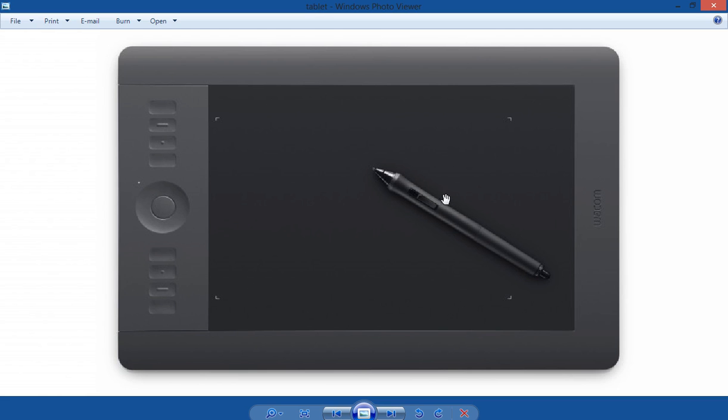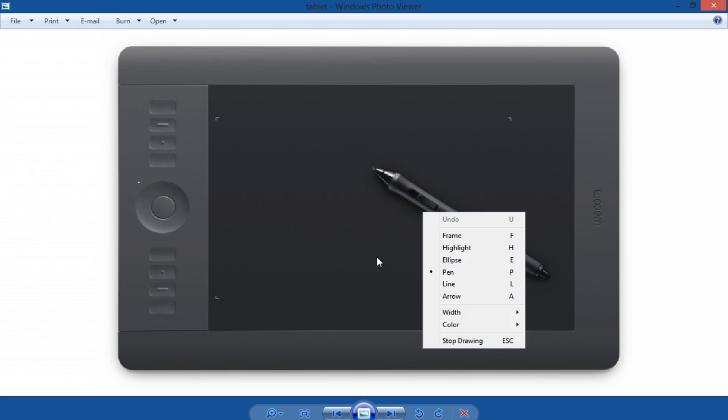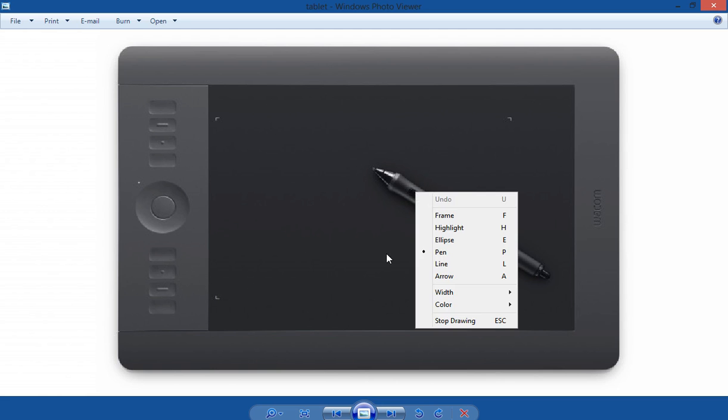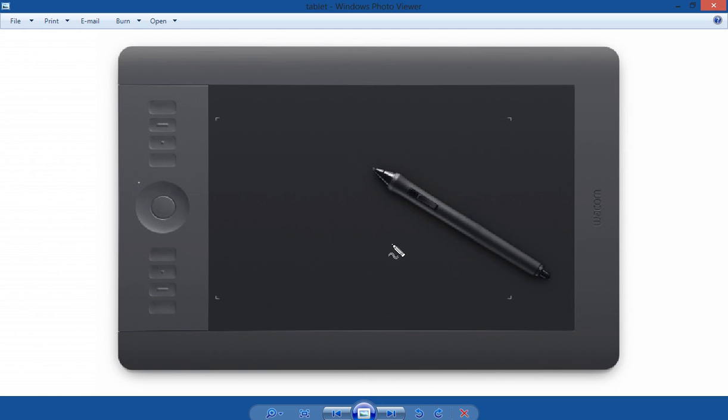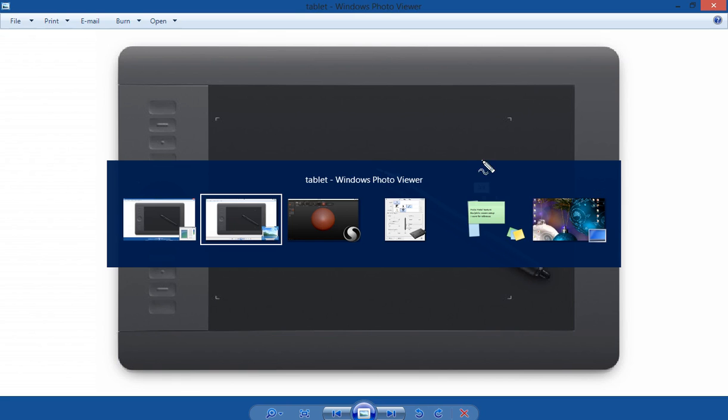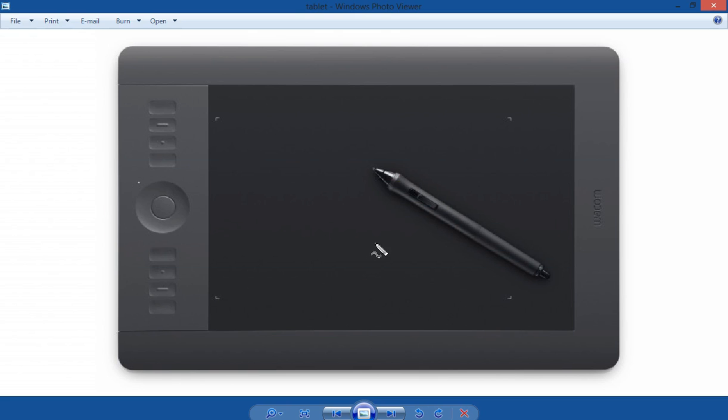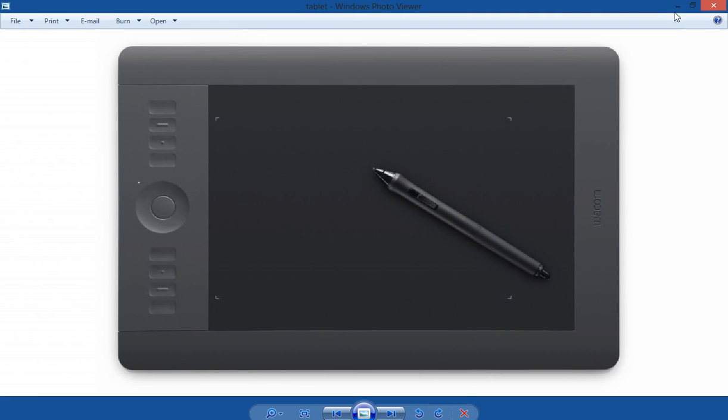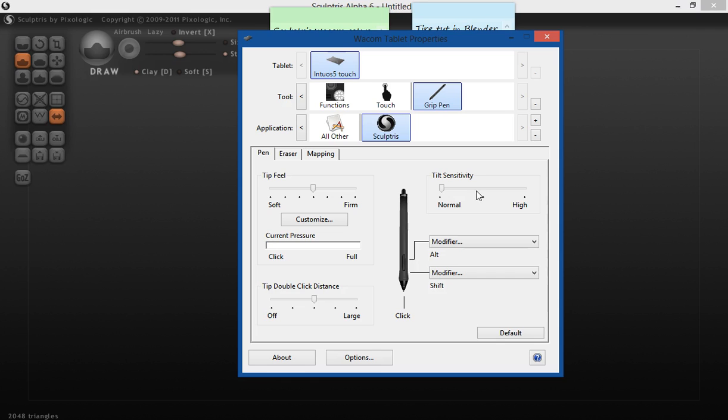There's one right here. And there's another one right there. So, let's switch back to, I'll just put this on the bottom here. Alright, I have this top button set to Alt on my pen and the bottom one to Shift.